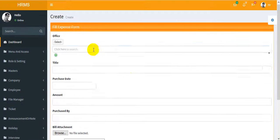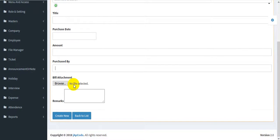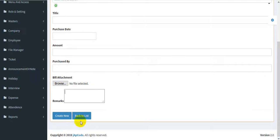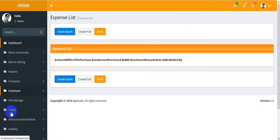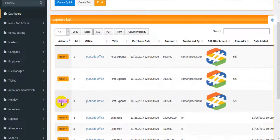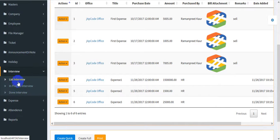In the expense module, you can create an expense — select the office, enter the title, purchase date, attach a bill, add remarks, and create new. Your expense list will be shown here.